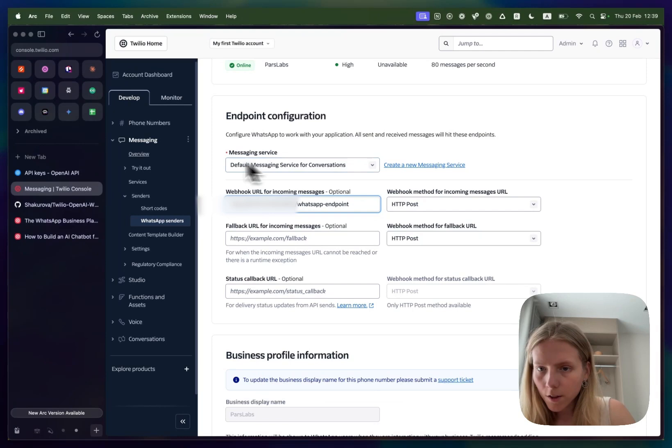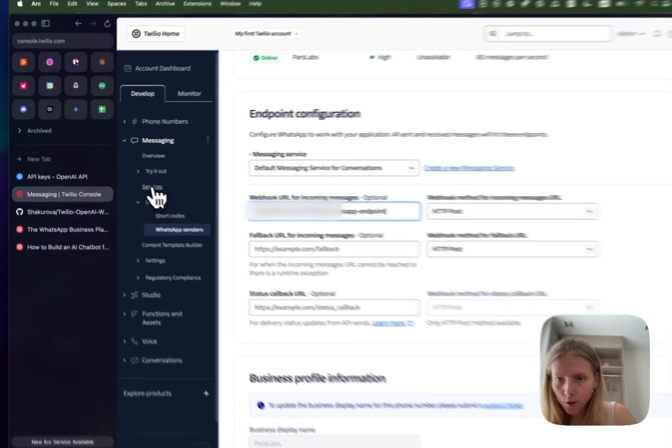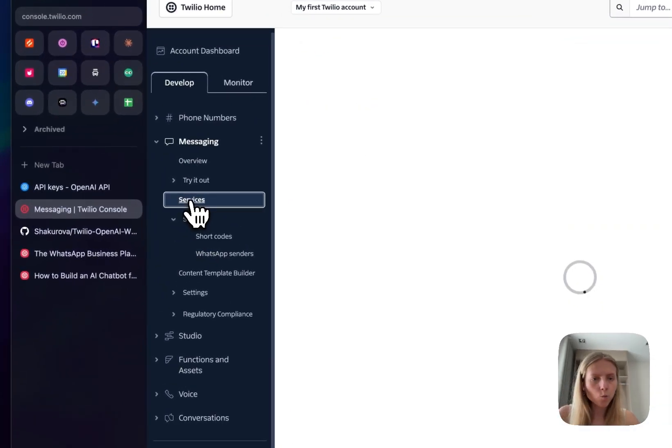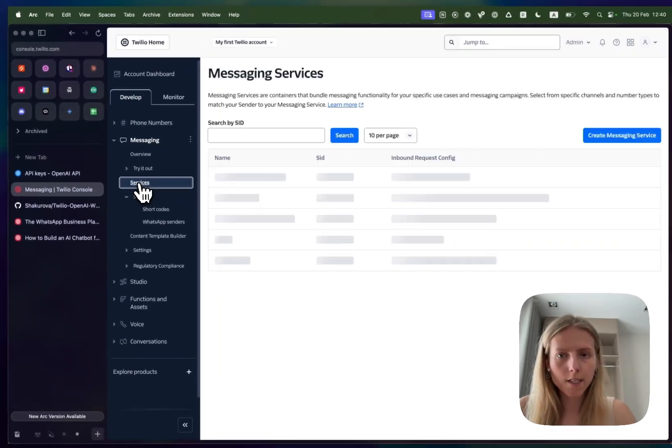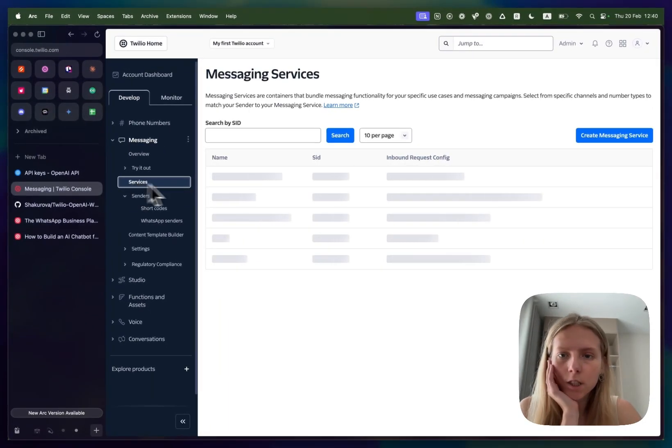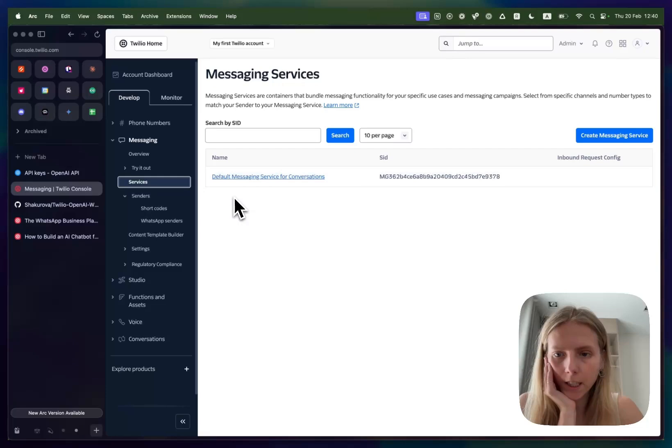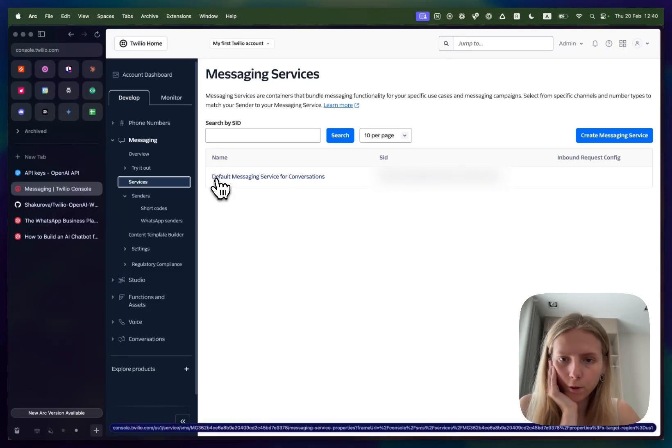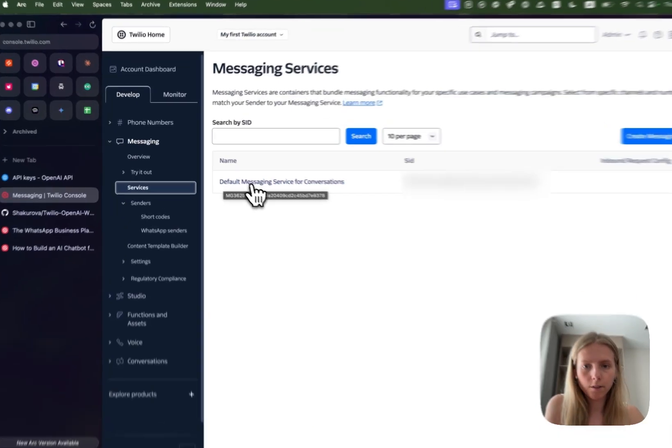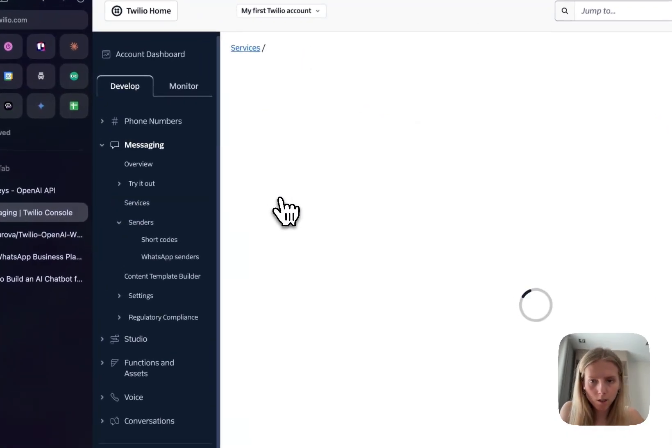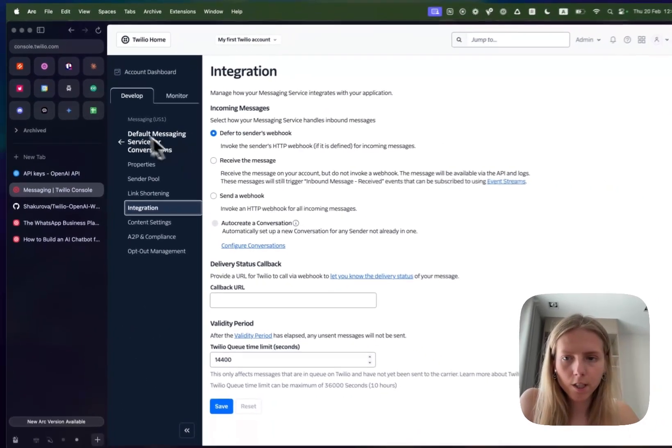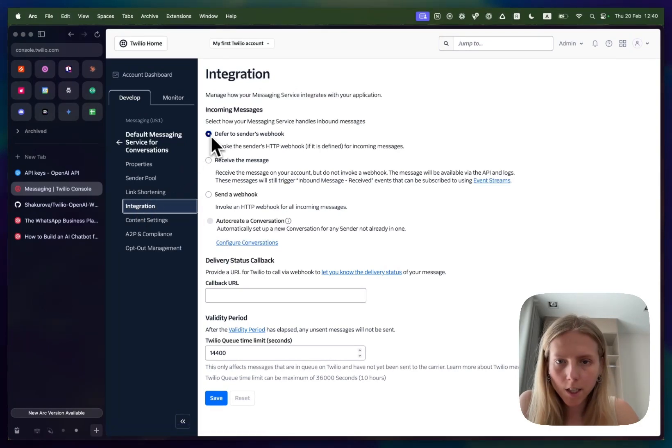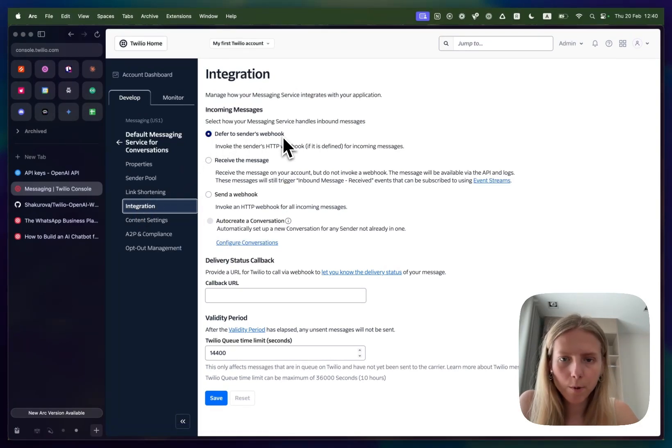The settings for those you can see here and when I first was setting this up it wasn't immediately working and that was because you need to go to default messaging service for conversations and make sure that when you click to integrations it is set to defer to sender's webhook.